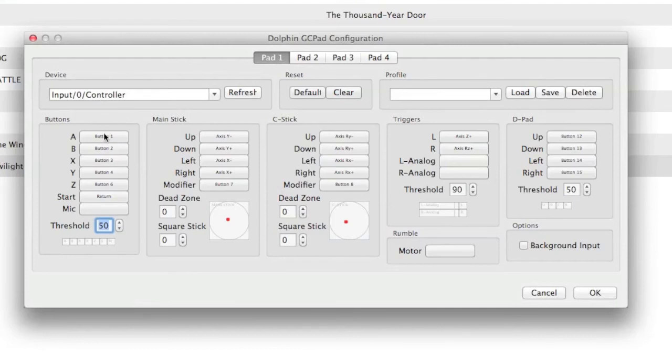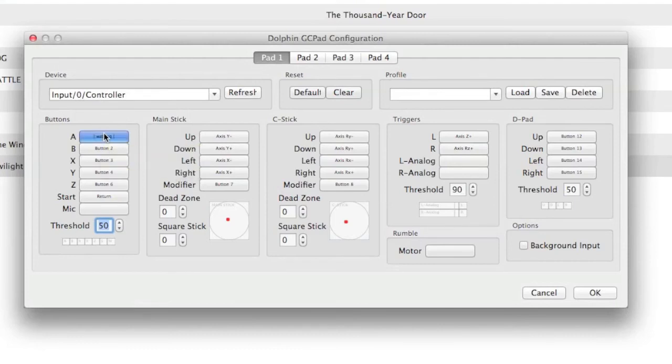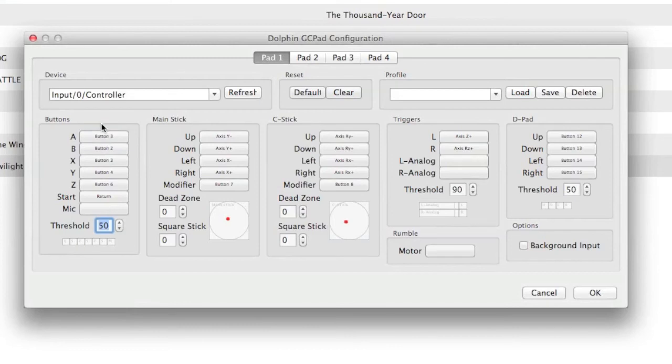Now, to set up the controller, what you're going to do is click the box where it says A on the computer. Then what you're going to do is press the A button on your actual controller, and then just repeat the process for every single button, and this also applies to joysticks.